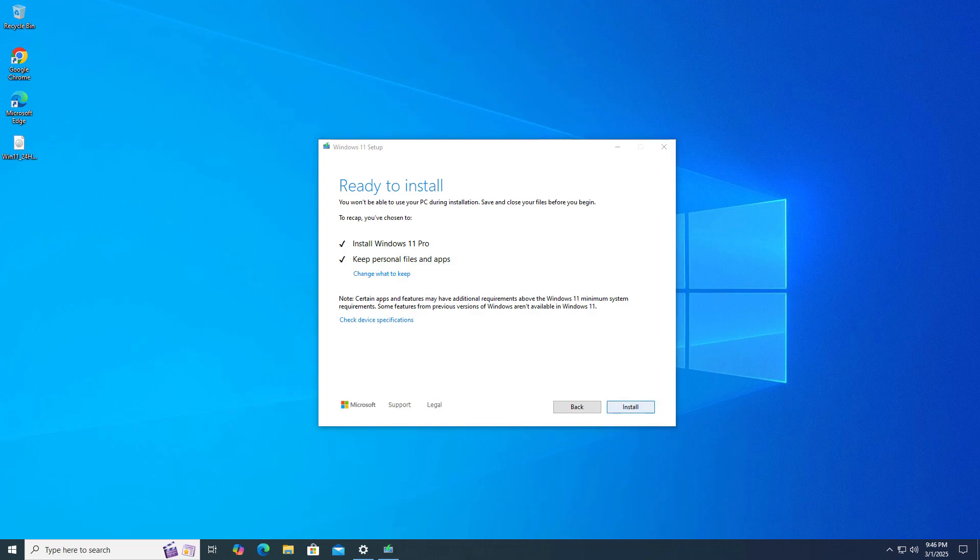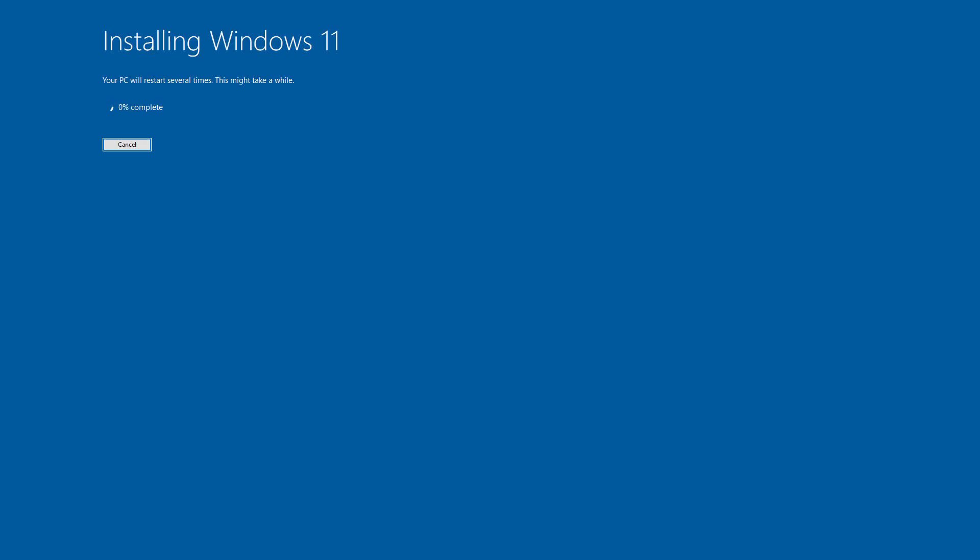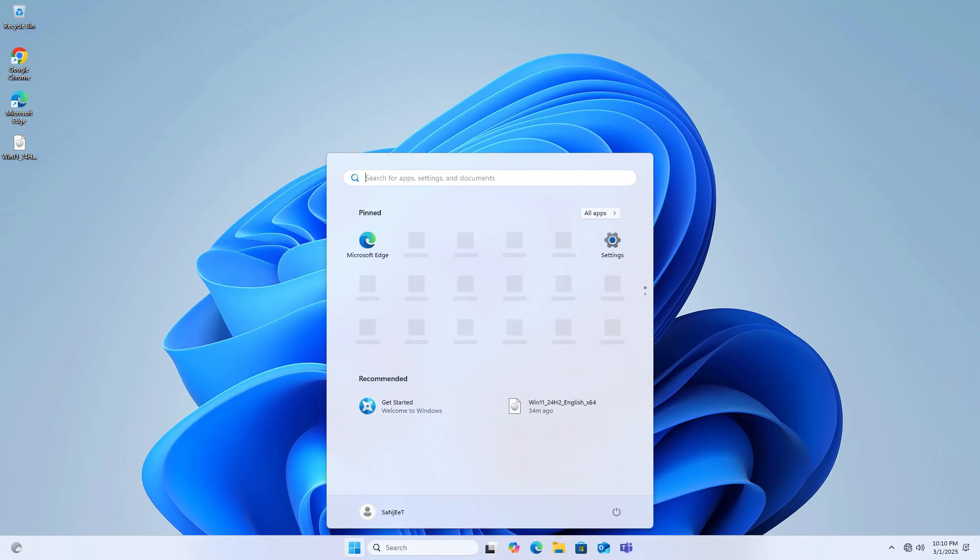Just click on install and it will automatically upgrade to Windows 11 from Windows 10. Or if you are already in Windows 11, you can follow this process also.